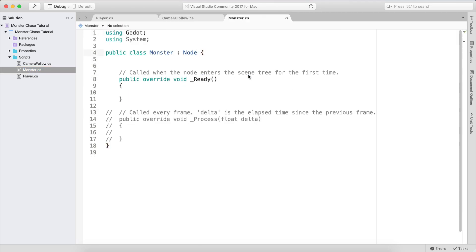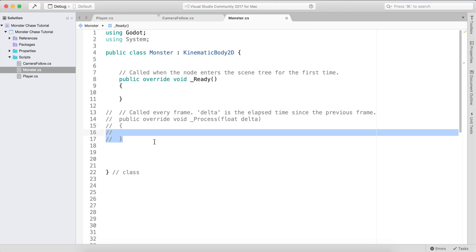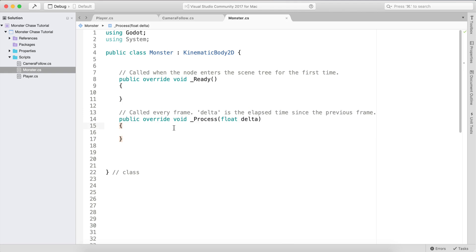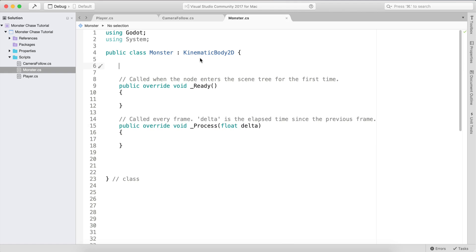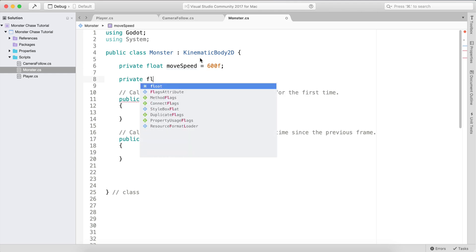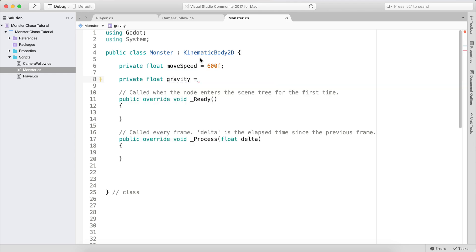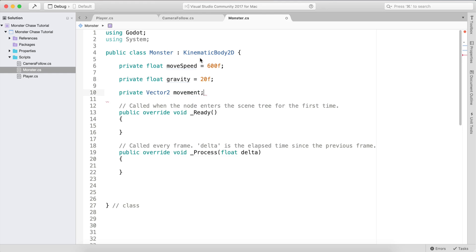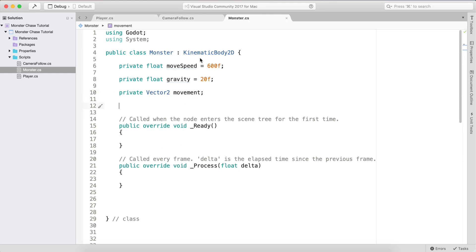In Visual Studio, the monster class is going to inherit from KinematicBody2D — make sure it's KinematicBody2D, not just KinematicBody. We need a private float moveSpeed set to 600 by default because we want the zombies to move fast. We also need a private float gravity equal to 20f, and a private Vector2 called movement — similar to what we did for the player.